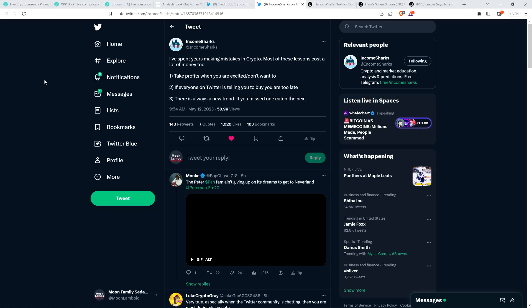And they said, number two, if everyone on Twitter is telling you to buy, you are too late. That's for damn sure. I'm going to talk more about that in just a second here. Meme coins. Number three, there is always a new trend. If you missed one, catch the next.